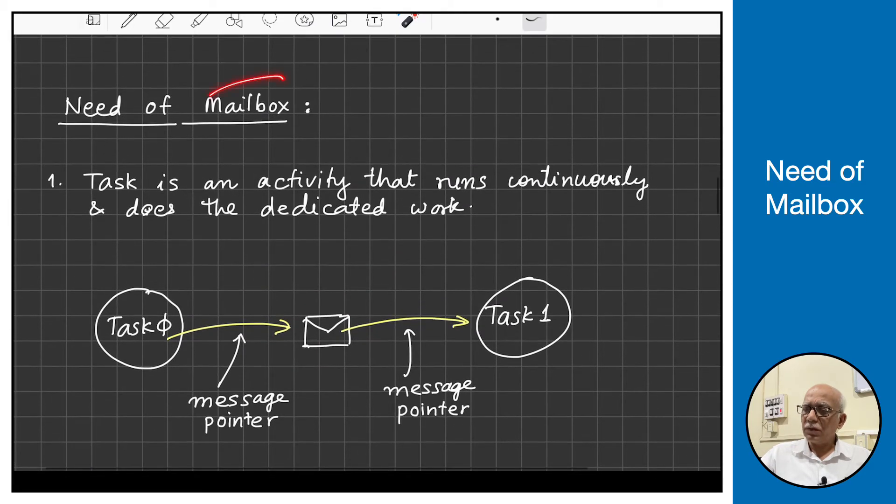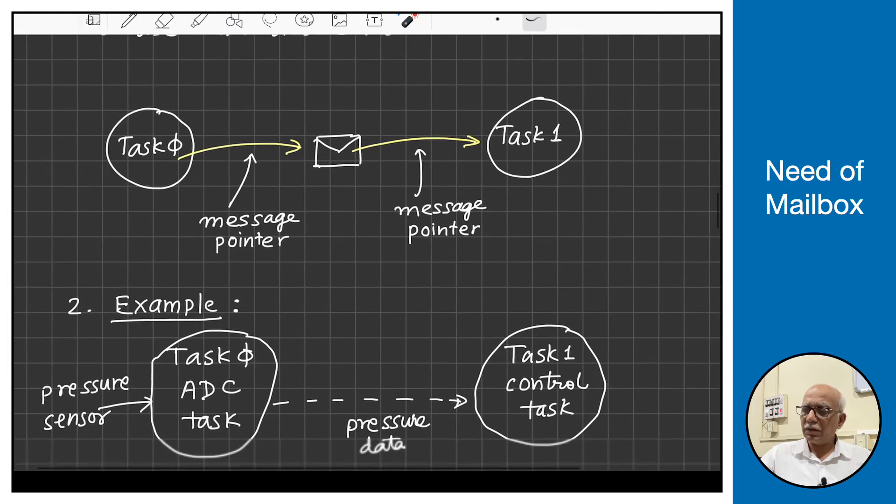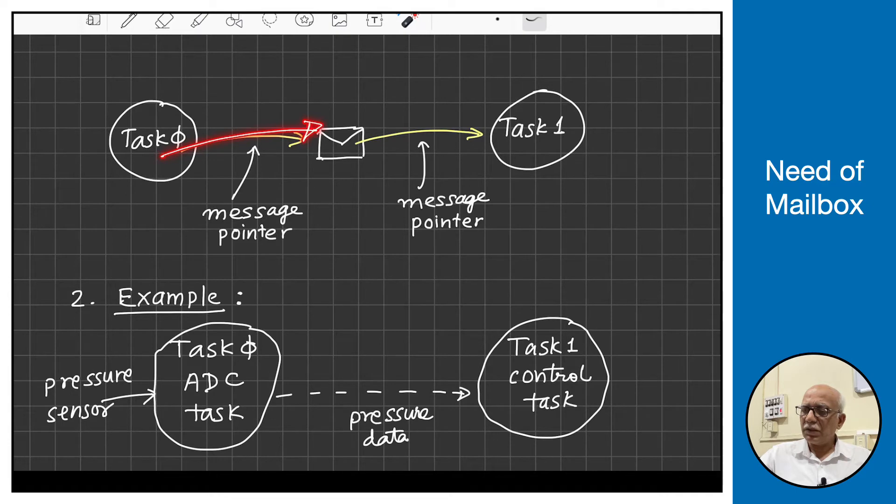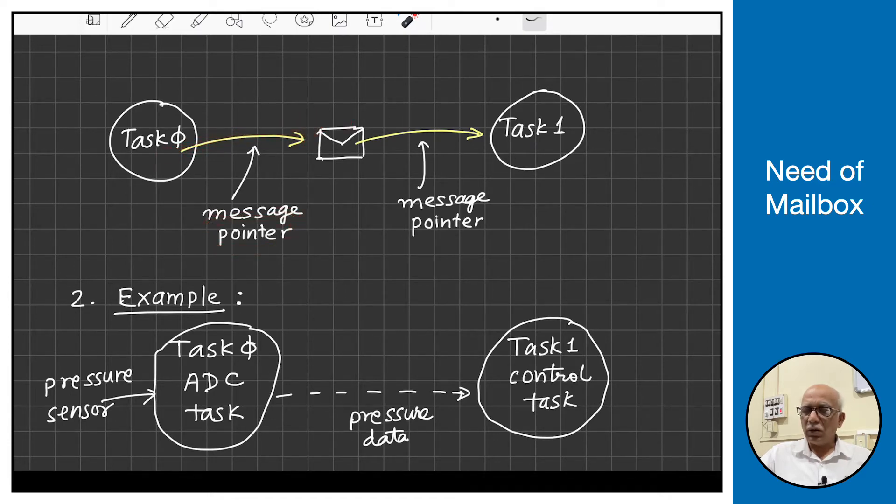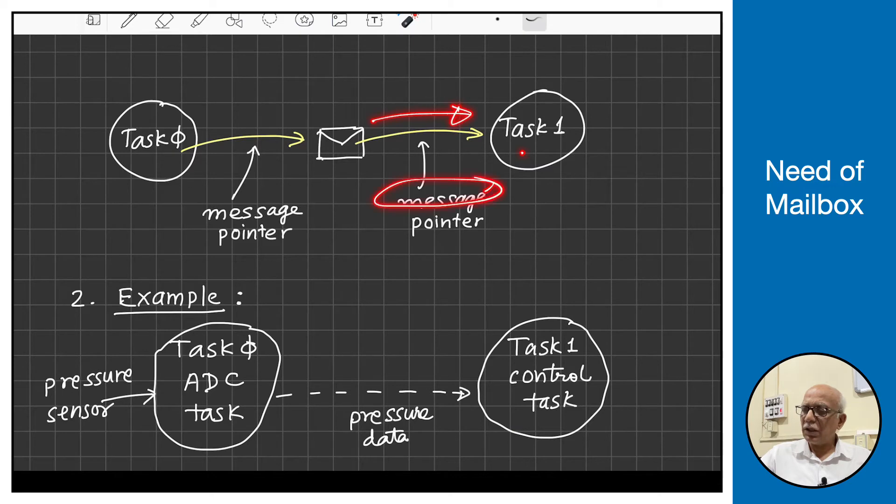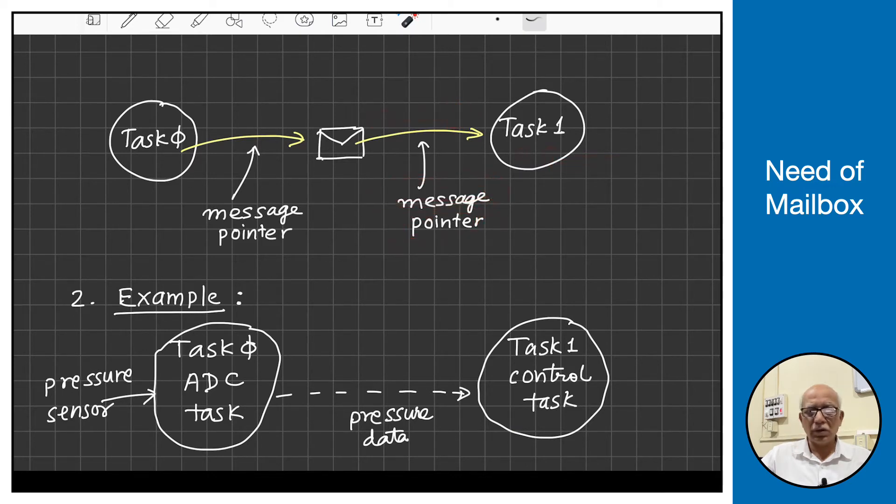But operating system provides one mechanism called mailbox. This is the mechanism provided by the operating system. It allows task 0 to put a message in the form of a pointer in the mailbox. Task 1 can get this message in the form of a pointer and then use it for its own work.